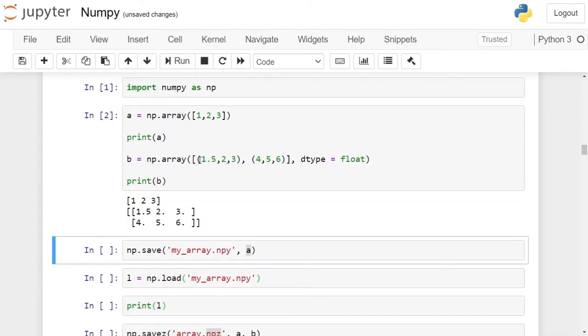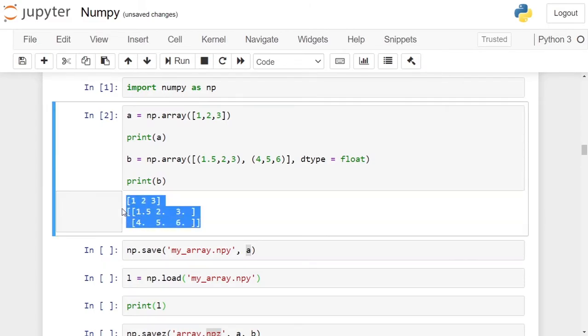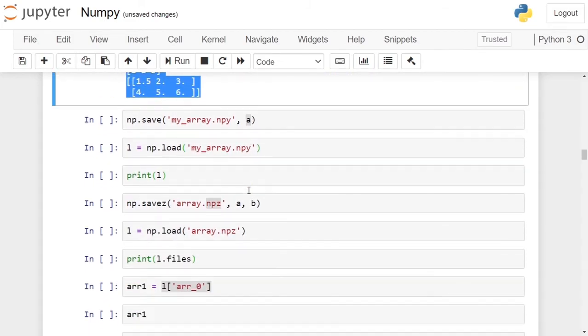You can see at the output a one-dimensional numpy array was created and a two-dimensional numpy array was created.